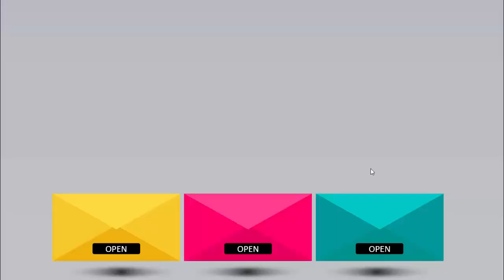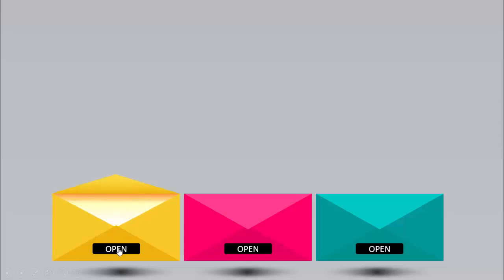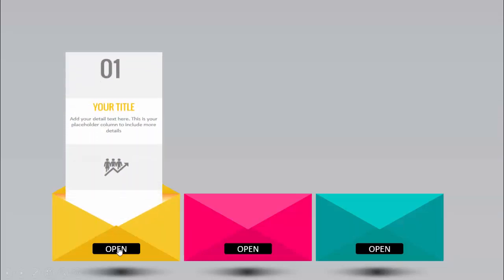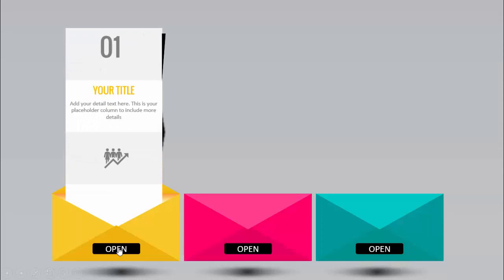In today's tutorial I'm going to show you how to make an animated envelope opening slide design in PowerPoint. I have created three envelopes of different colors with an 'open' button. When I bring the cursor here you can see it changes, and when I click, the envelope opens and the invitation or detailed text appears from the envelope.